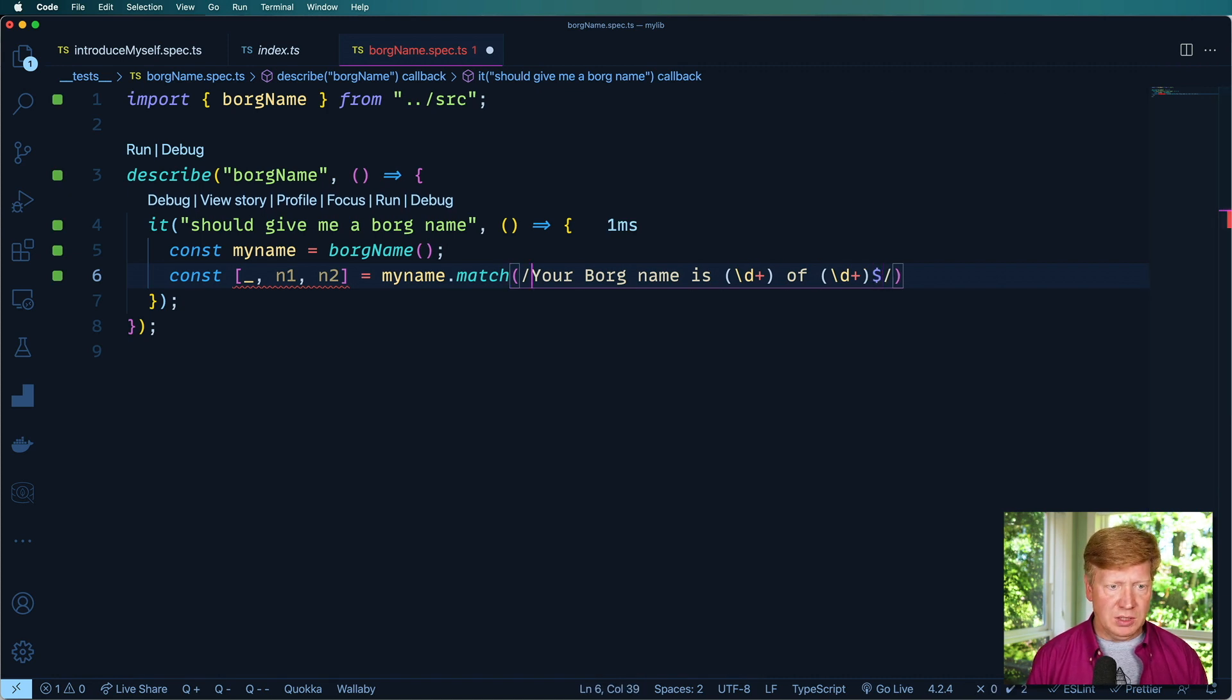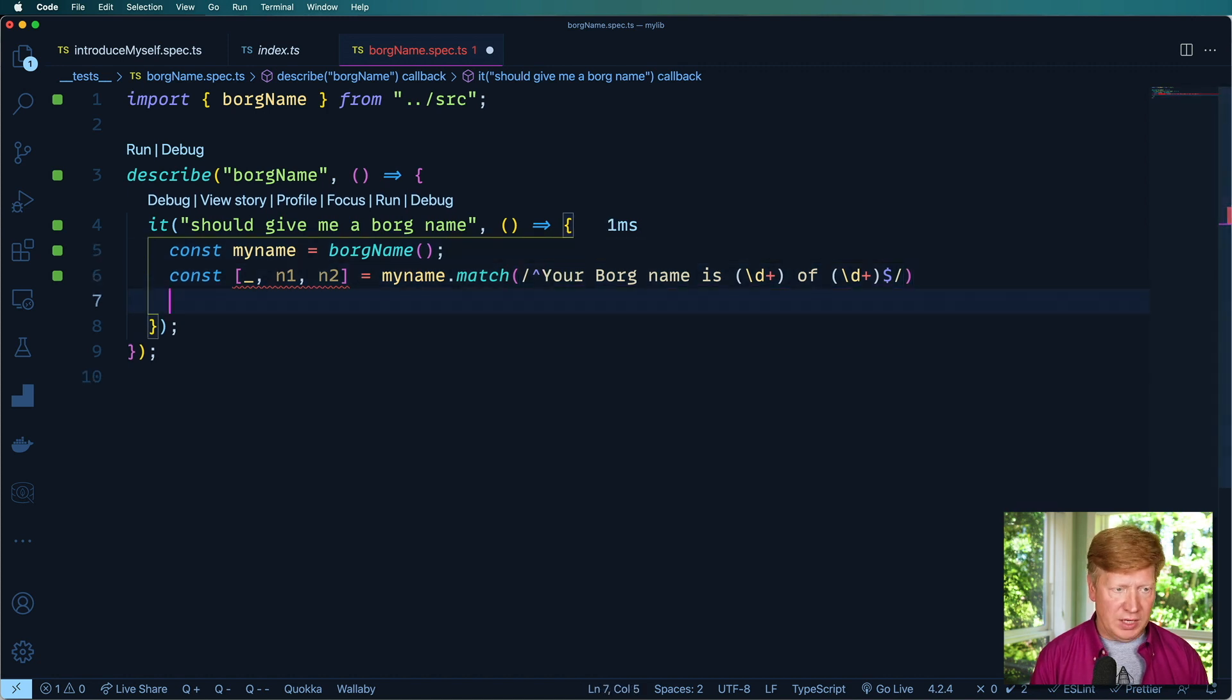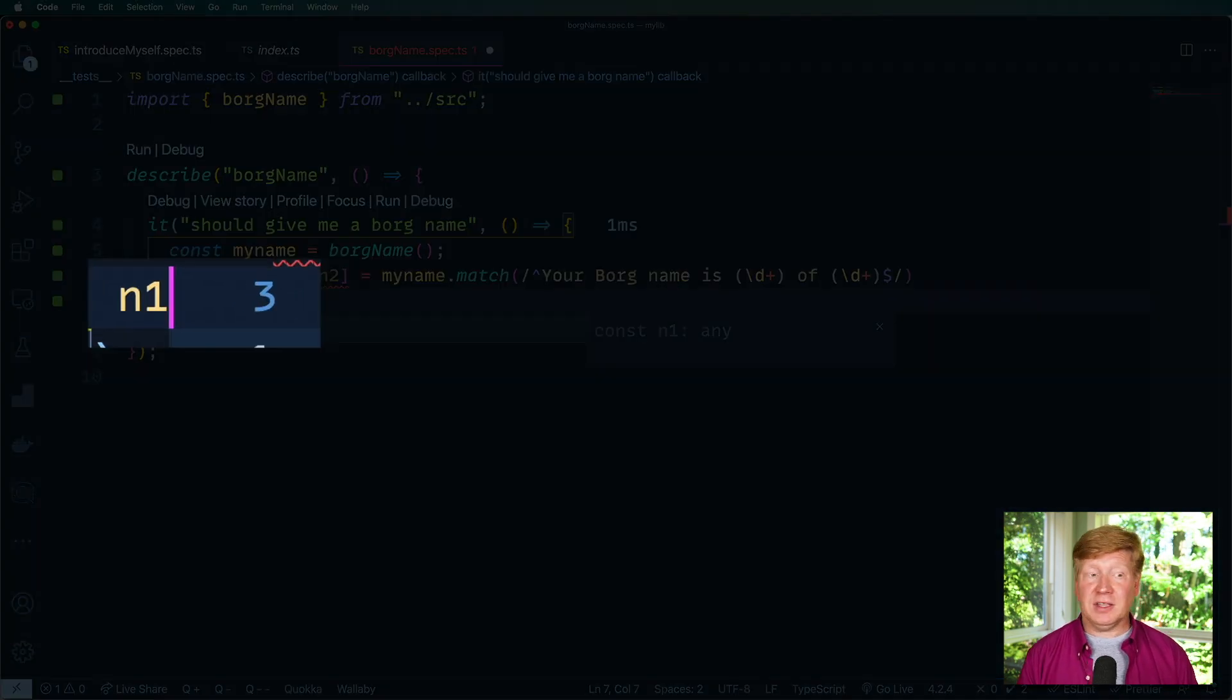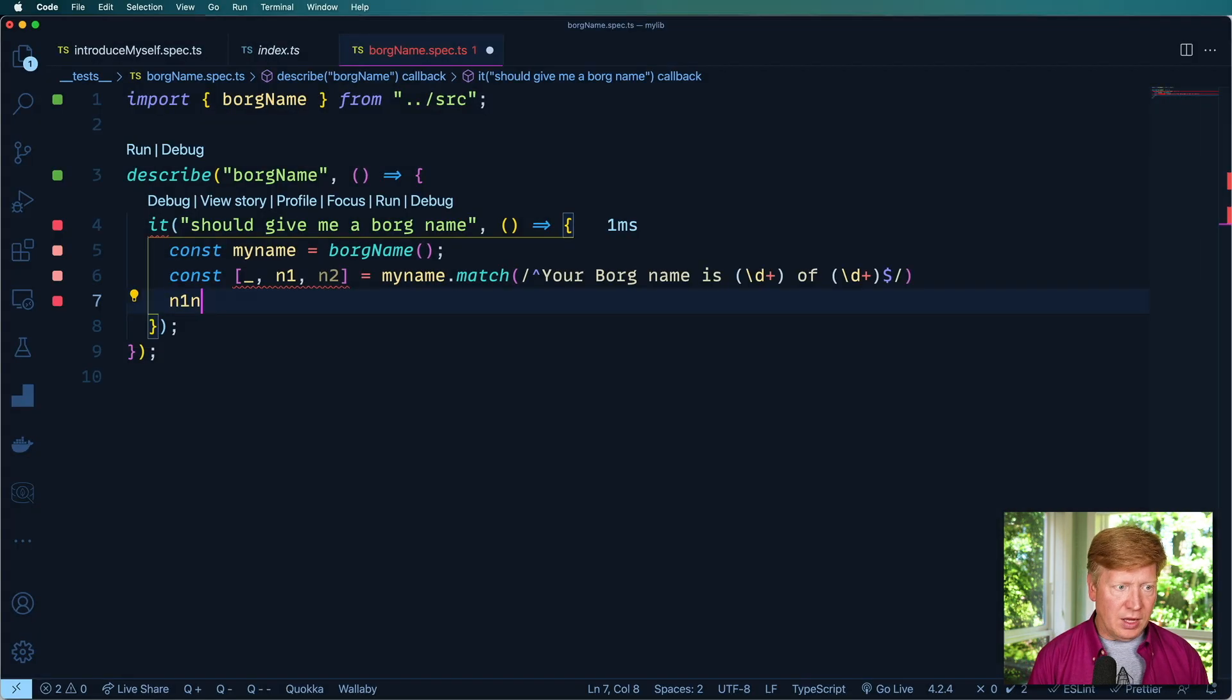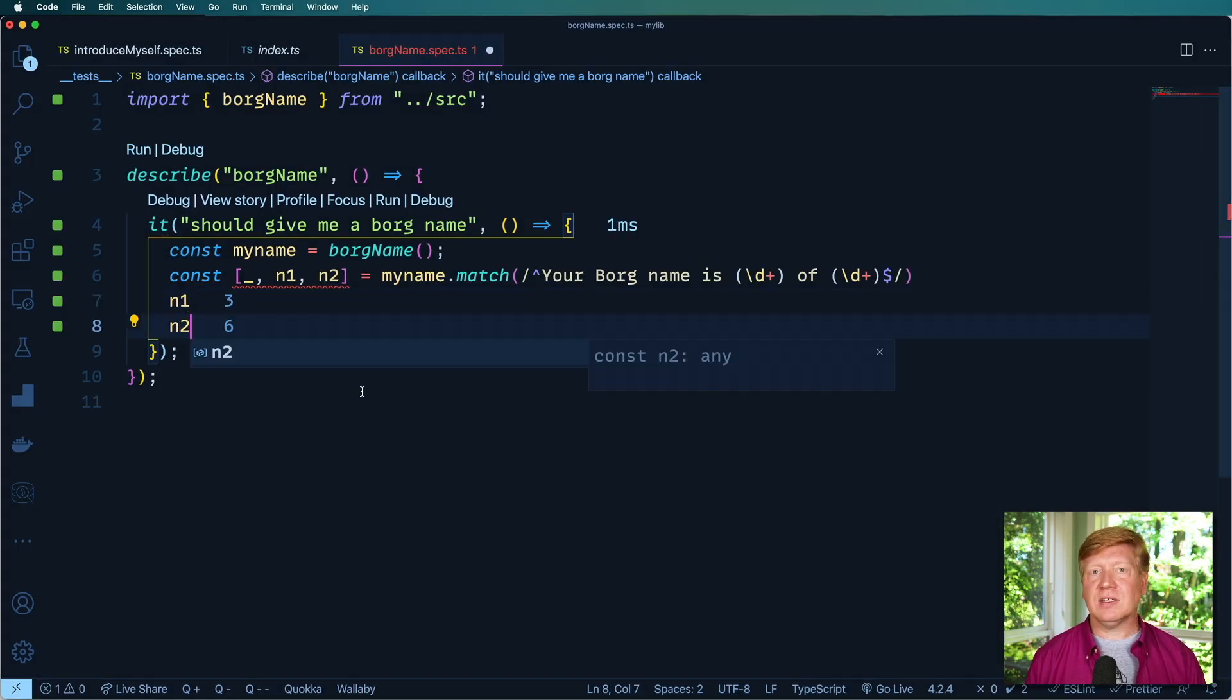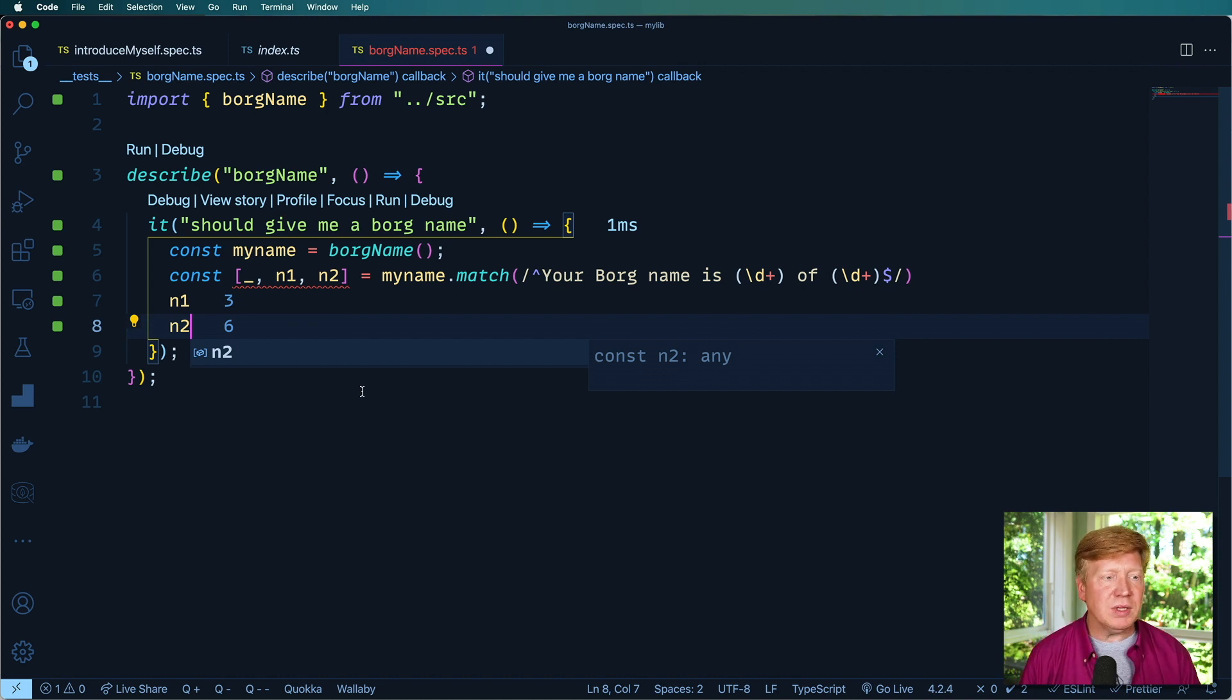And this is going to be the beginning of the string. Let's see what we get out of here. So n1, check that out, it's currently at three. And n2 is currently at six. And this is giving me different numbers every time because it's random.